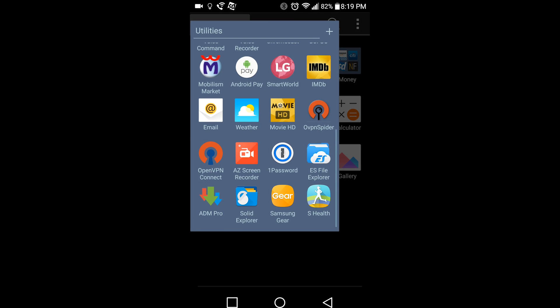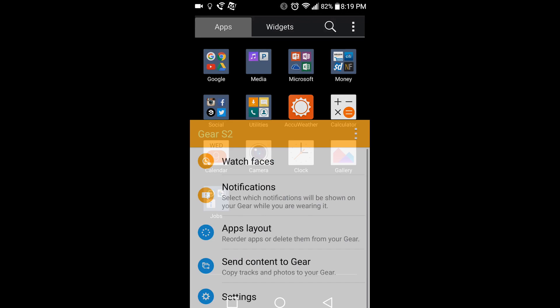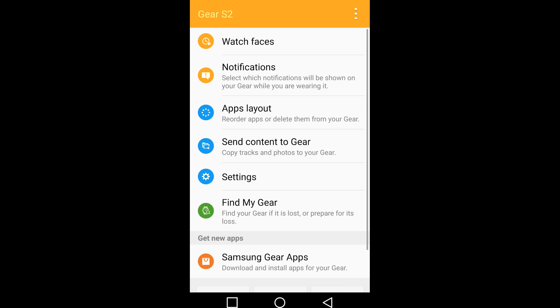After you have done this, go back into Samsung Gear Manager to set up your Gear S2. And that is how you set up another Android device to use with the Samsung Gear S2. It is no longer just for Samsung devices.